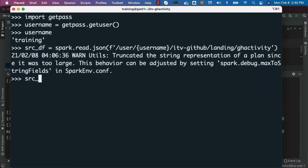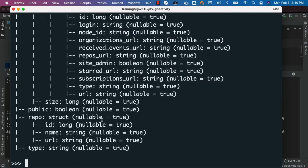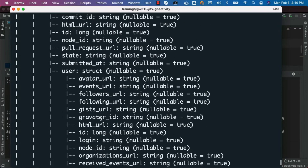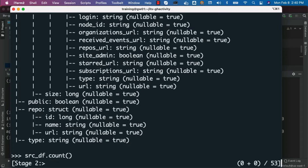To print the schema, we can say src_df.printSchema(). You can see the schema details here — there are many fields. You can scroll up to confirm all the fields. Then you can say src_df.count() to get the count. It will give us the count for 2021 January 13th, 14th, and 15th.